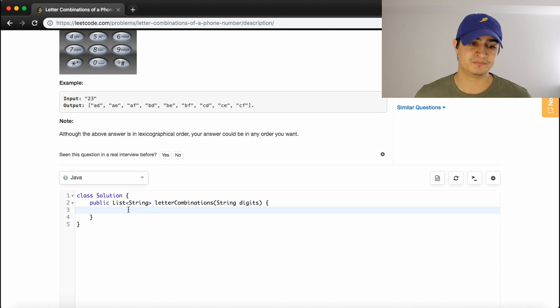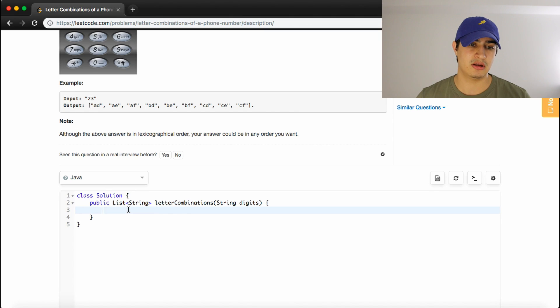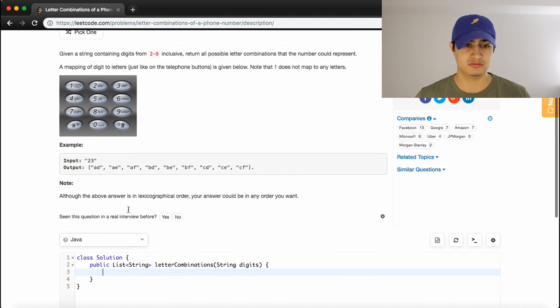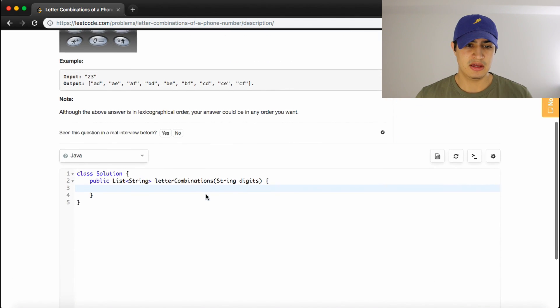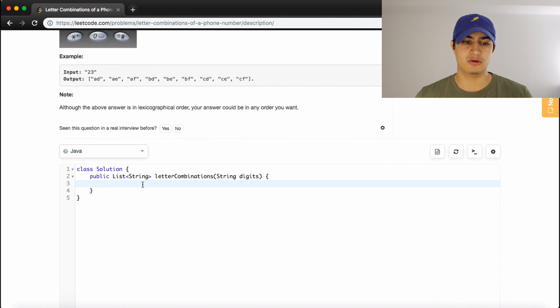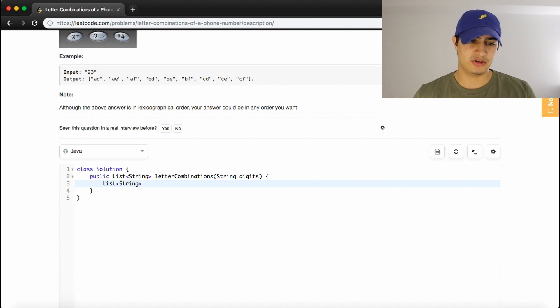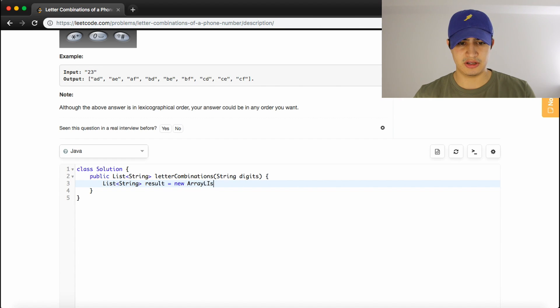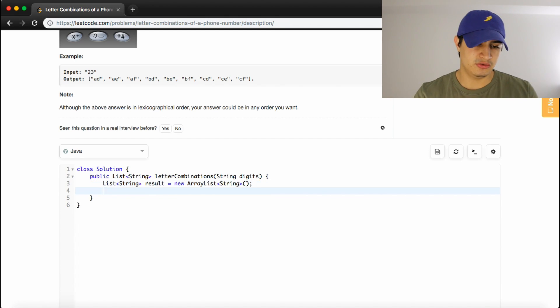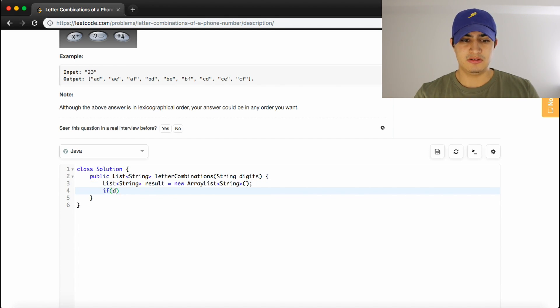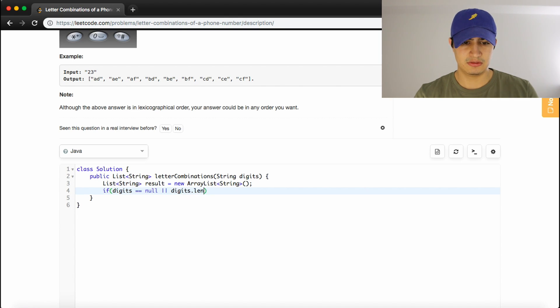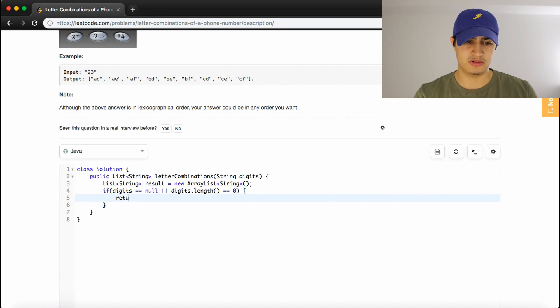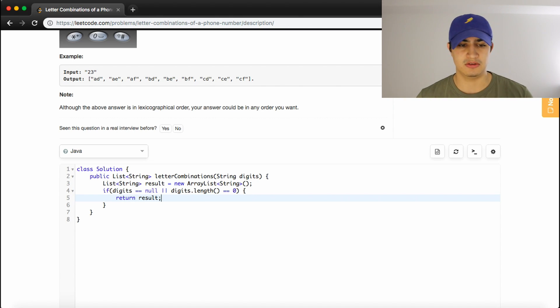So we want to return a list of strings that represent all the potential letter combinations. So we just want to make a variable to actually return. So I typically will call this thing result. So we'll have a list of strings because that's what the function wants. We'll call it result, and we'll set it equal to a new array list that's going to hold strings. And so now I just like to do error checking. So if the digits that they give us are null or the length of digits is zero, we have nothing to process. So if that's the case, we'll just return our result, which is just an empty list in this case.